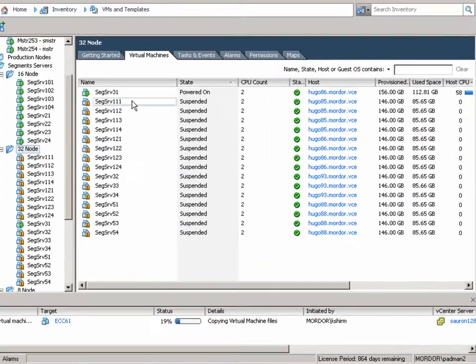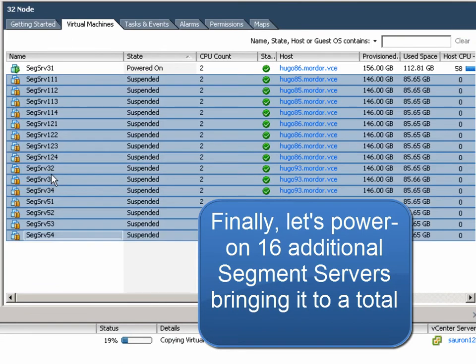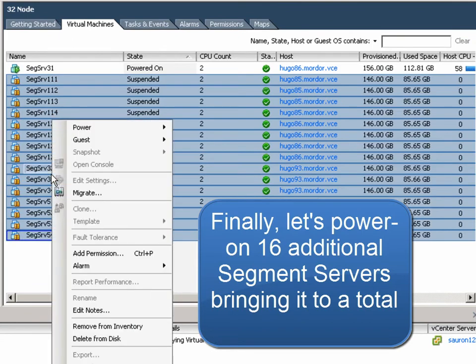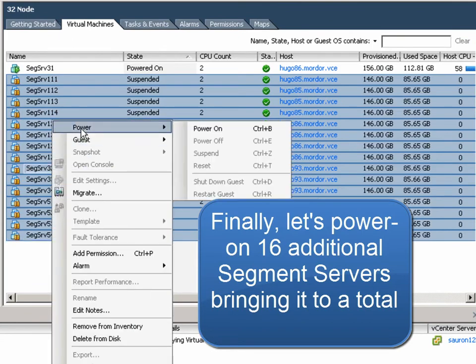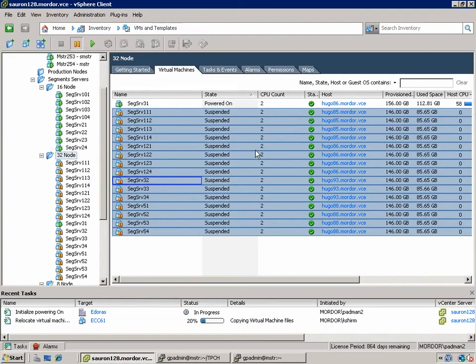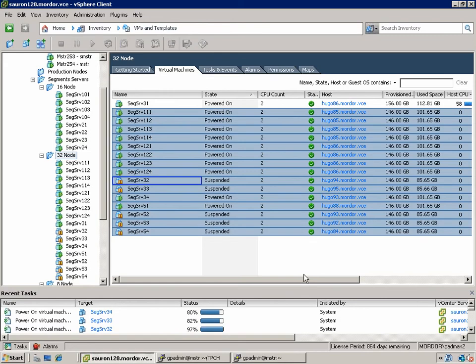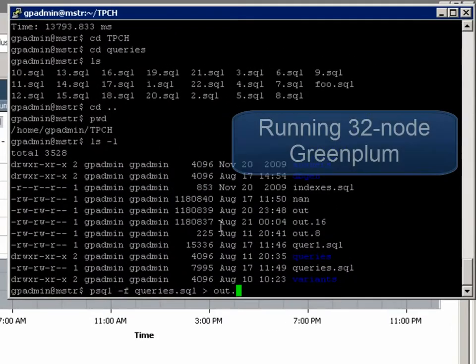Lastly, we'll power on the remaining 16 Greenplum segment servers, giving us a total of 32. We'll return to the interface, power these on, again reflected in the recent tasks. Once the machines are powered on, we'll run our query for the third time.